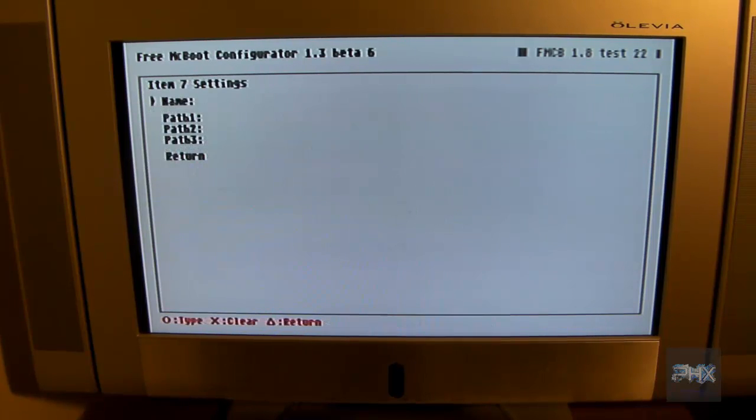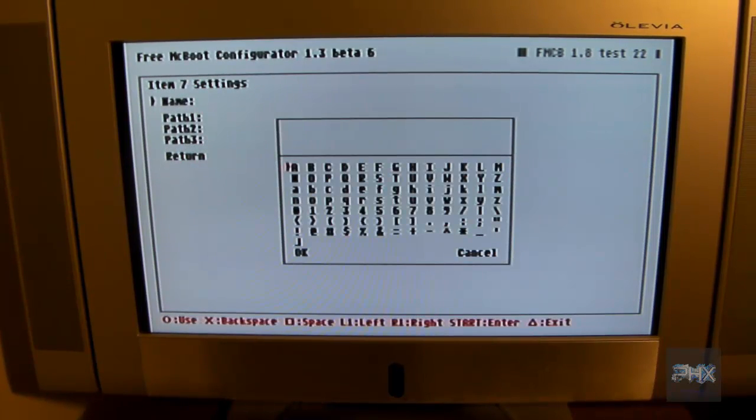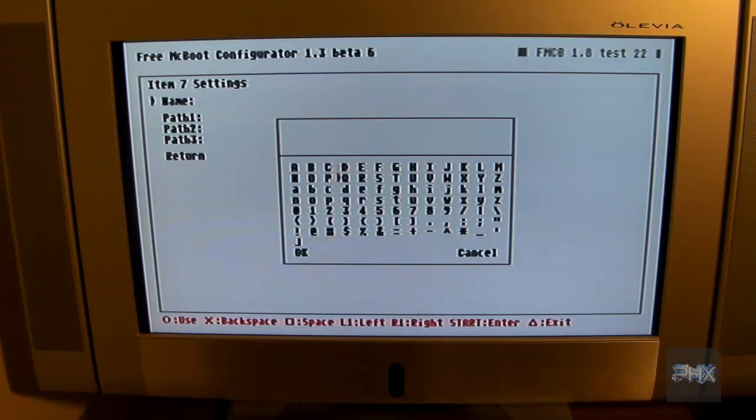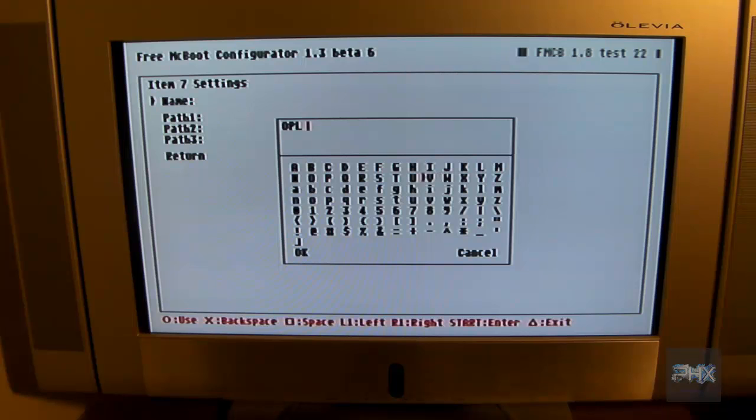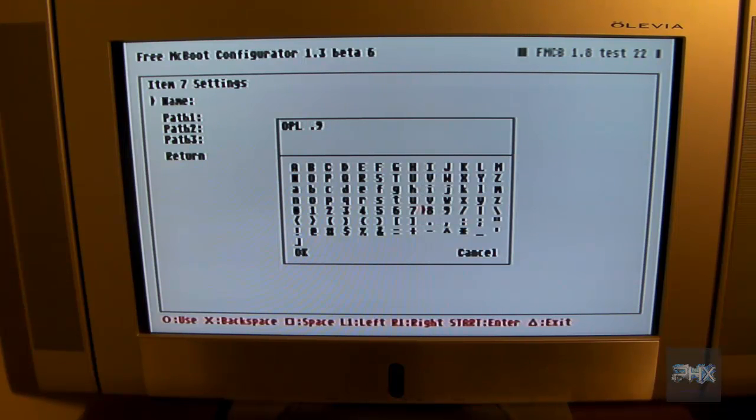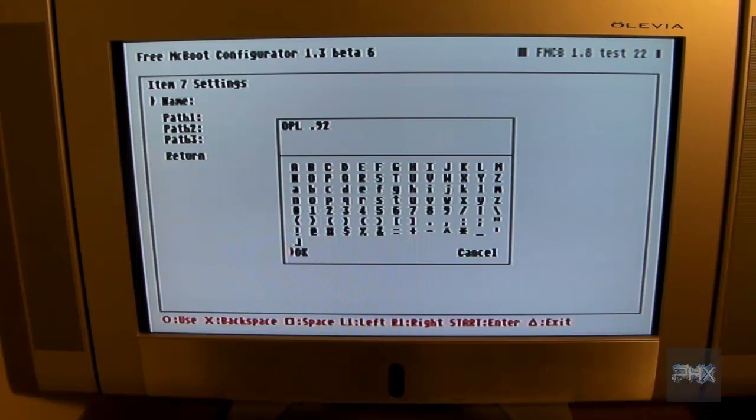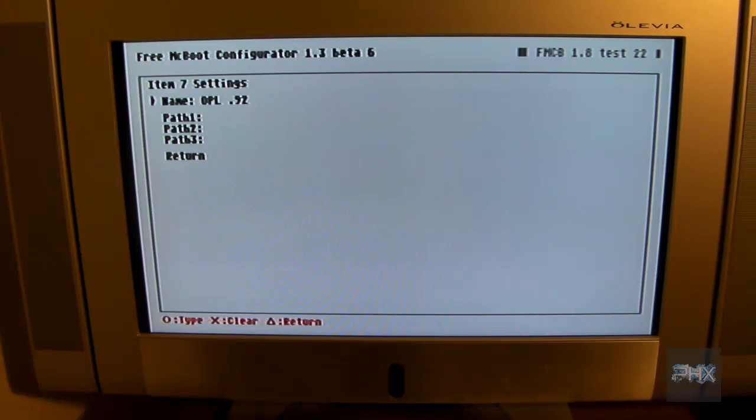So I'm going to press circle. Give it a name. Press circle. So I'll press circle on all your letters here. So OPL. And then I press square for space. And I'll say 0.92 I think is what I have. And then I press OK. Circle.